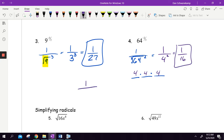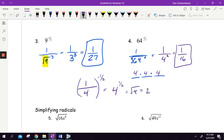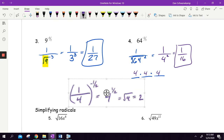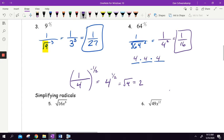Let's say I did 1 fourth to the negative 1 half power. If I had 1 fourth to the negative 1 half, I would do the reciprocal of 1 fourth with the negative, so that would become just 4 to the 1 half power. And 4 to the 1 half power is like the square root of 4, which would get me 2. I just want you to see — we did all these reciprocals. If it's in the numerator, it goes to the denominator. If it's in the denominator, it goes in the numerator.